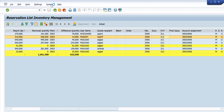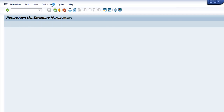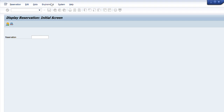You can see we are just entering more arguments into this window and getting our required results in front of us. This is a very useful transaction — MB23 — to get the list of reservations.